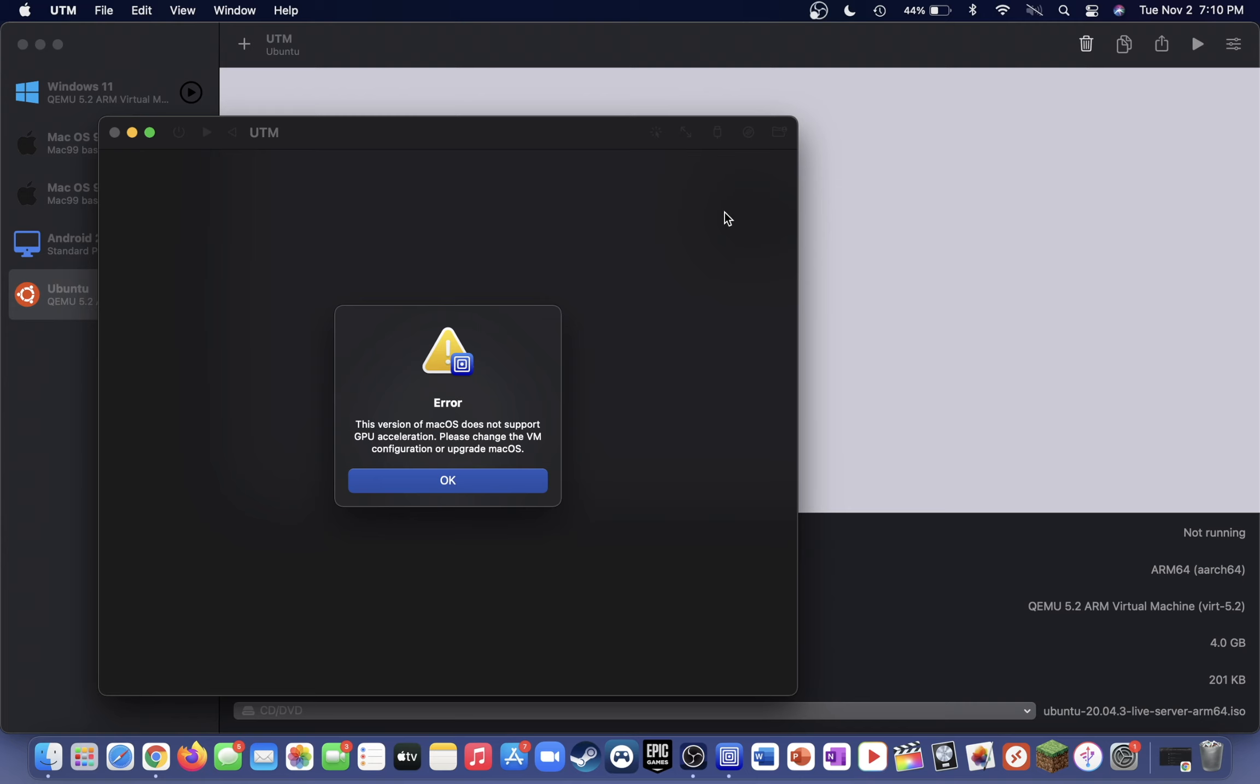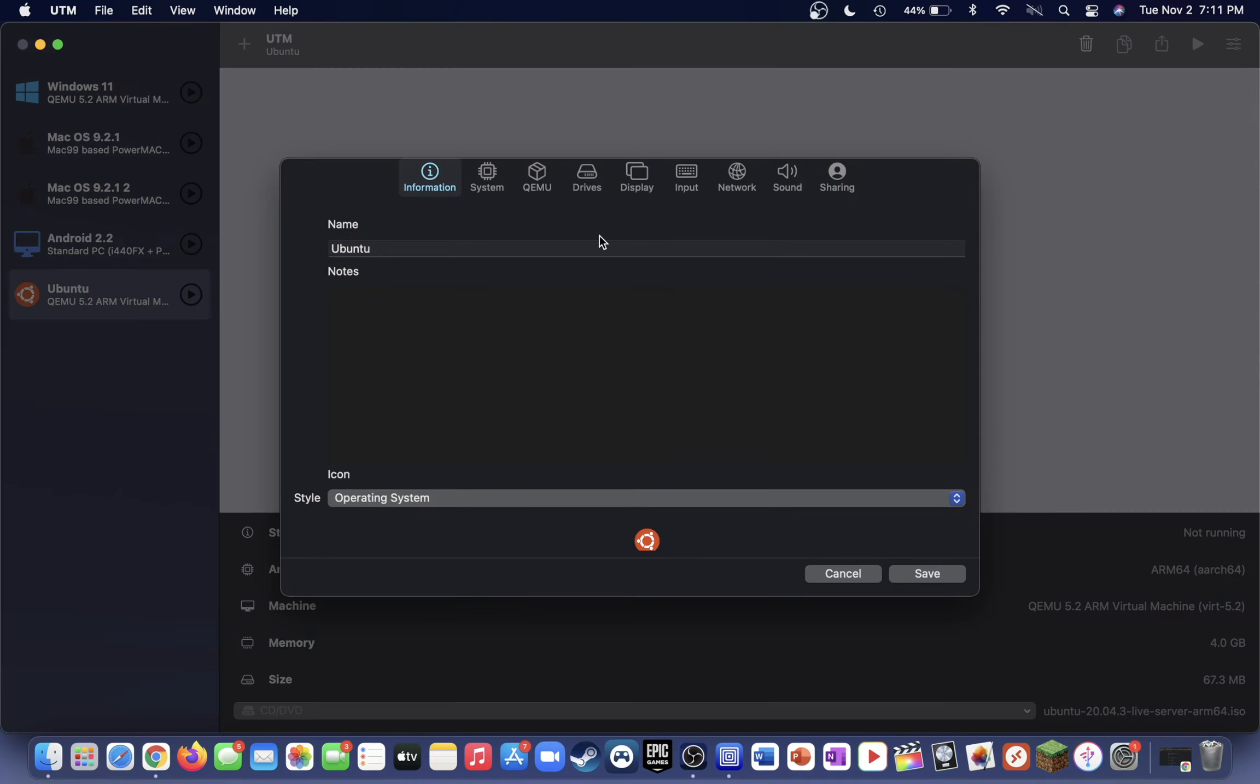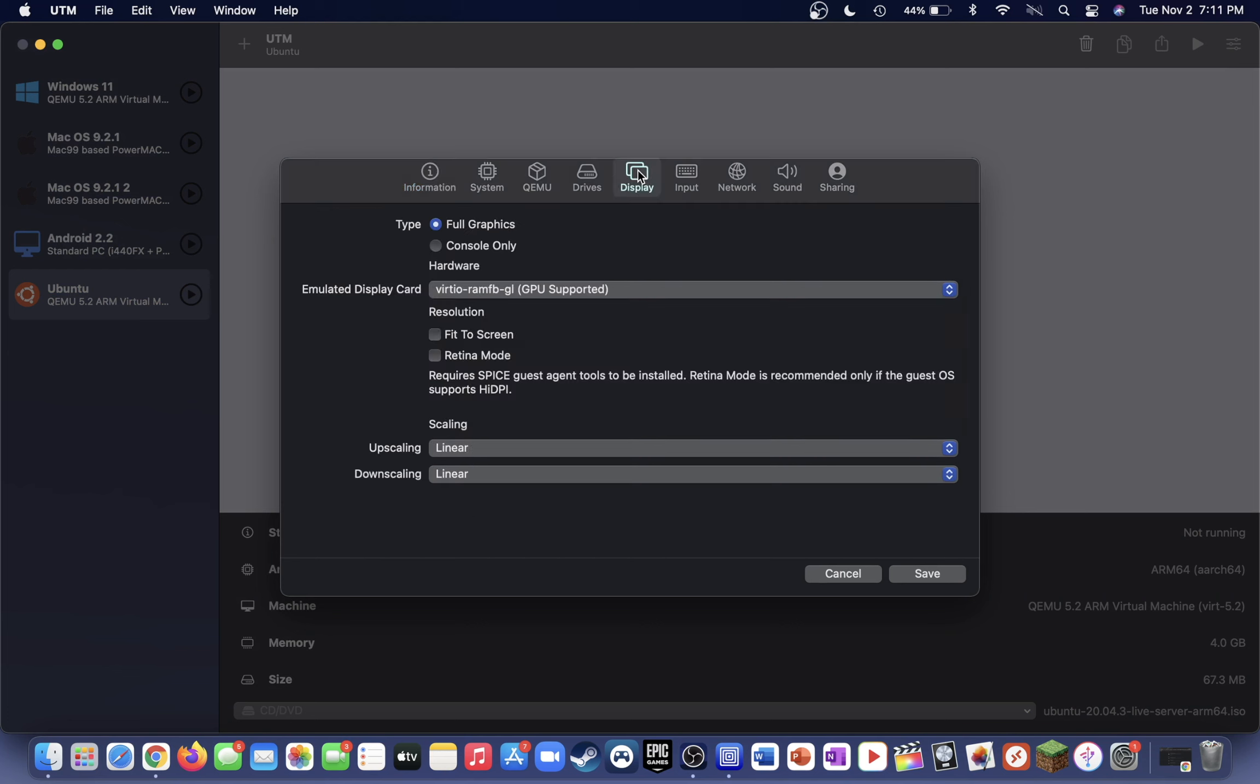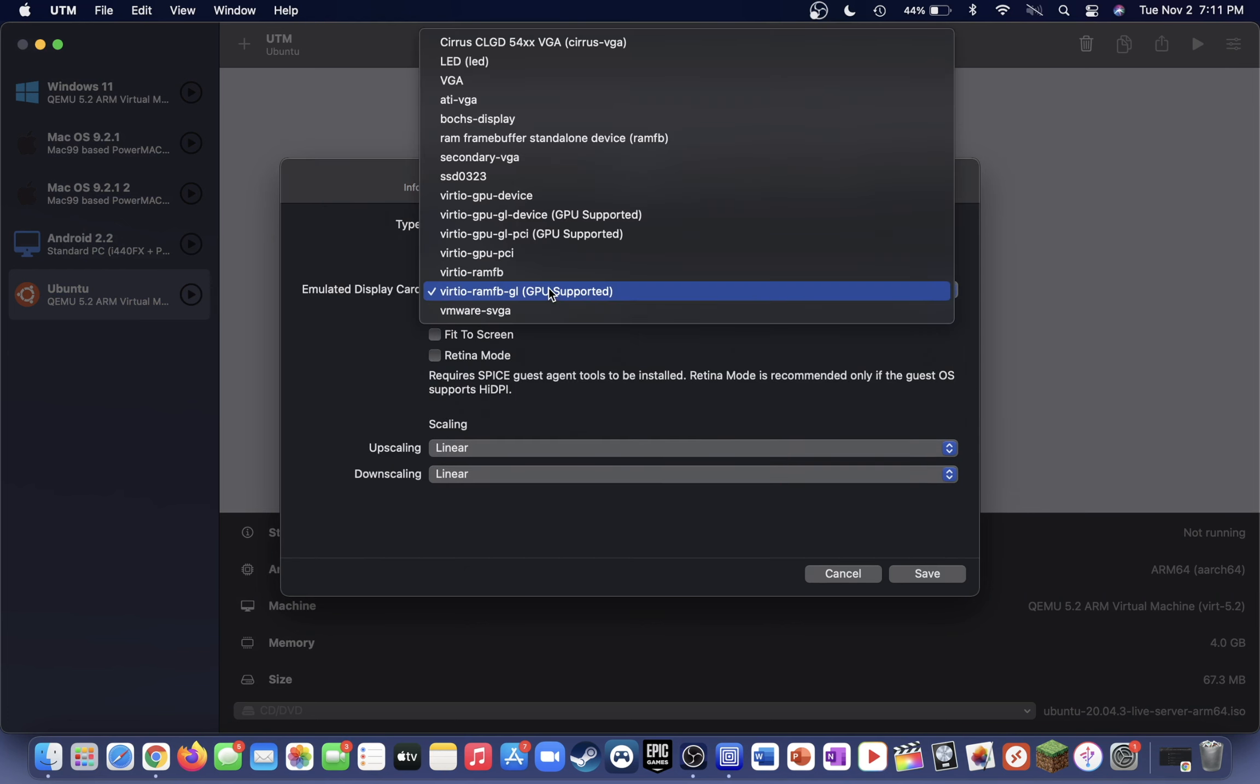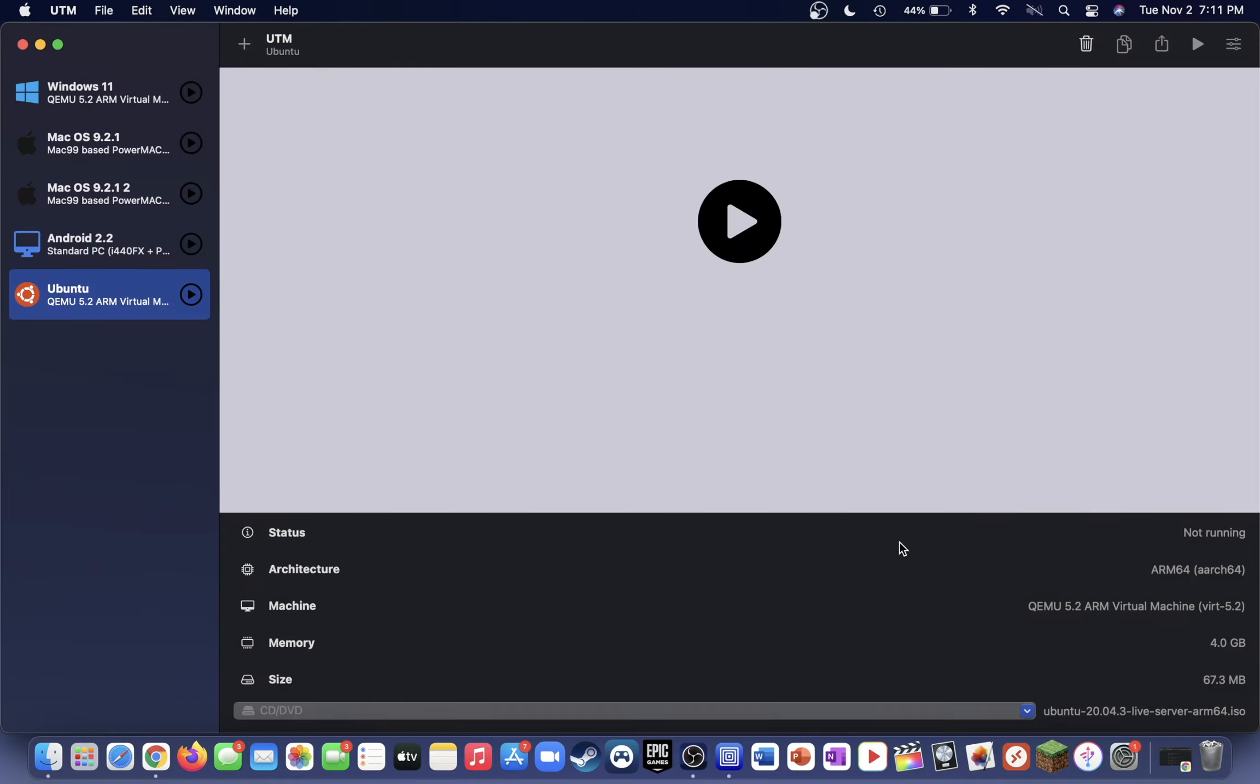But if you don't want to update your Mac, I'll go ahead and show you a quick bypass to this. Just go ahead and press OK, go up to the settings in the top right, then you go over to display. Instead of having the emulated display card one that has GPU supported, you're just going to want to select the one above it, which should be VirtIO-ramfb. Then just go ahead and save that, and you can now boot up your virtual machine without GPU acceleration.